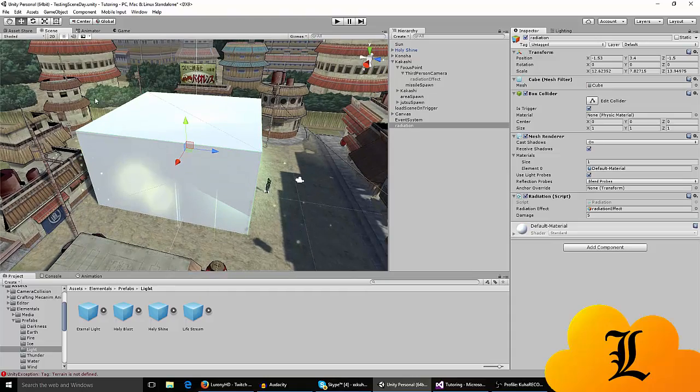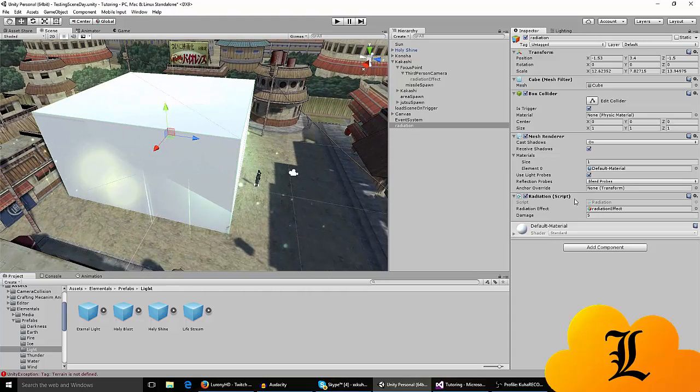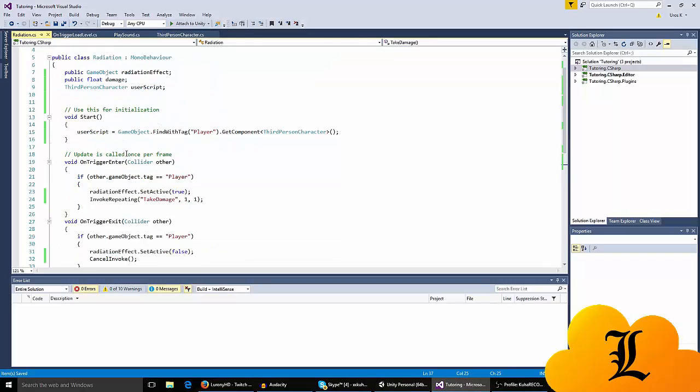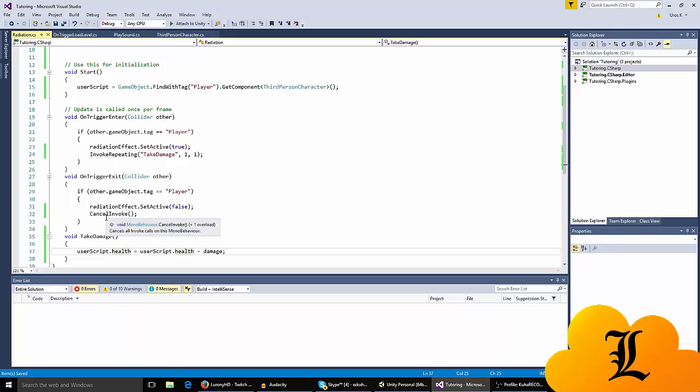When you exit out of the cube you don't want to keep receiving damage. So here where I stated what happens when you exit the trigger, you have to add cancel invoke, which just cancels all the invokes that are currently called or are repeating in the script.